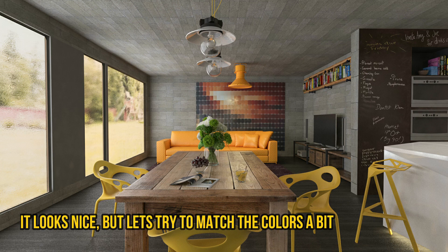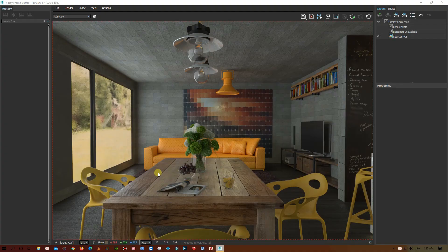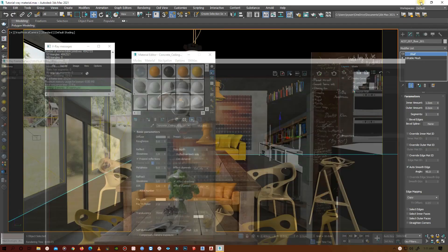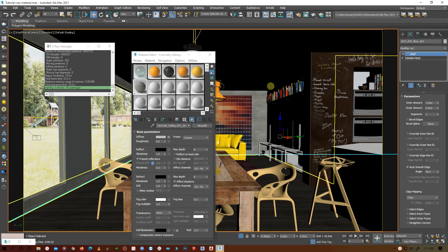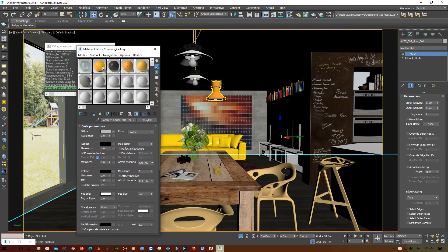It looks cool, but the colors aren't matching. I want the colors to be the same, and I also want to change the texture of the table, the material of the table.